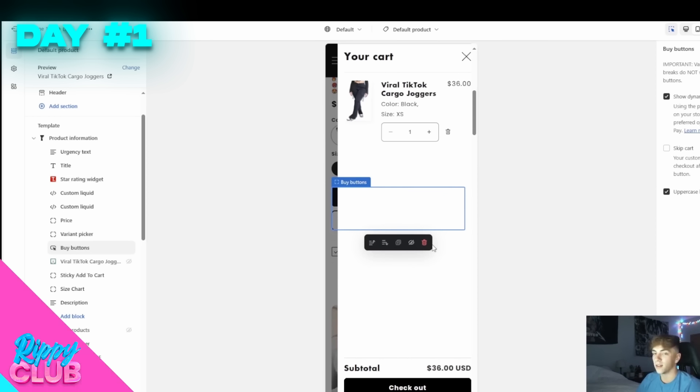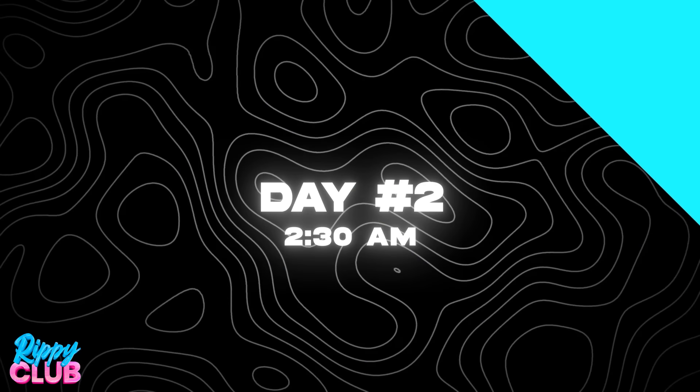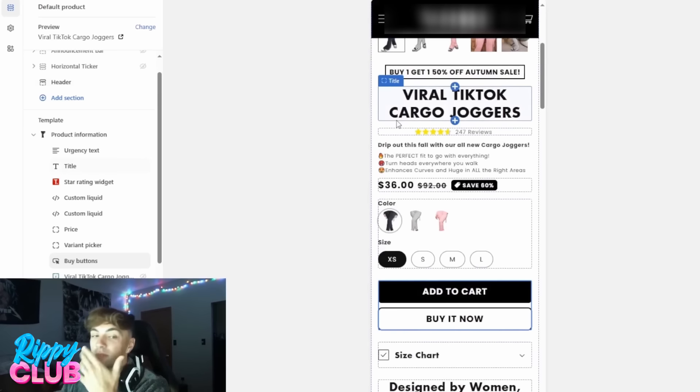It's 2:30 a.m. right now and I just finished setting up all the ads to go live tomorrow. About two hours ago at midnight I finished setting up the upsell. This is what it looks like — when you click add to cart you get prompted to add another one for 50% off, and when you click add the discount automatically applies. Randomly at 2 a.m. we got an order and it hit right away at $54 — that's a really good sign. I think tomorrow is going to be a huge day.